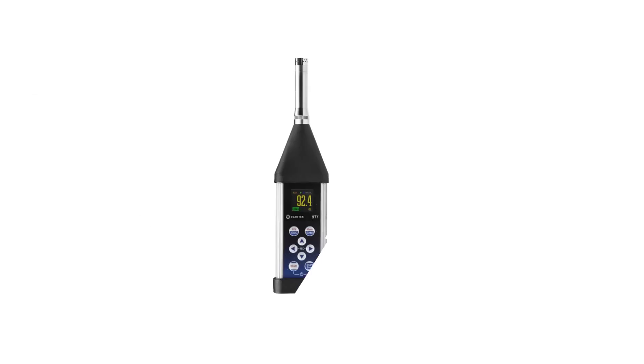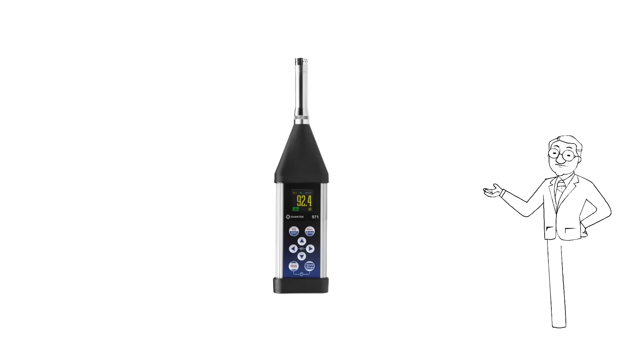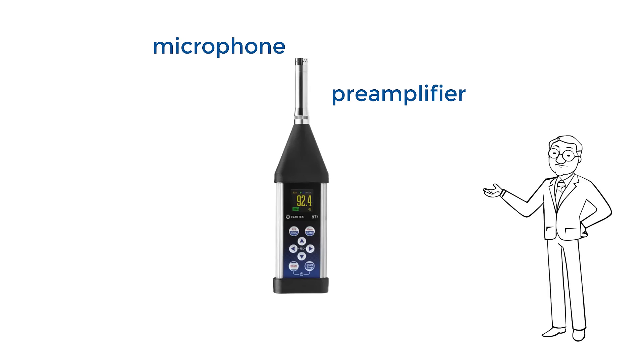In general, a sound level meter is a combination of a microphone, a preamplifier, a signal processor, and a display showing the noise results.